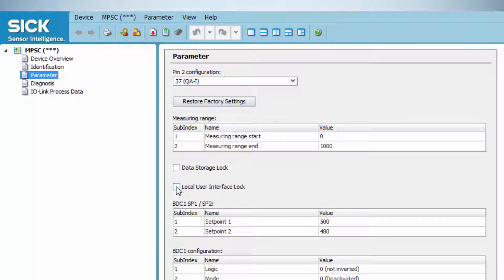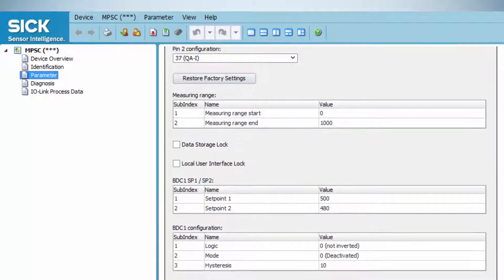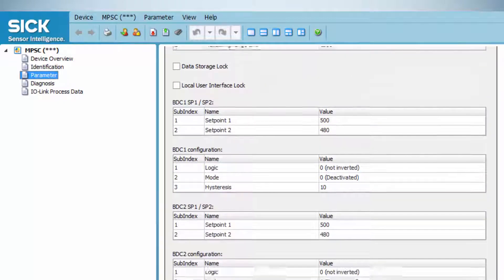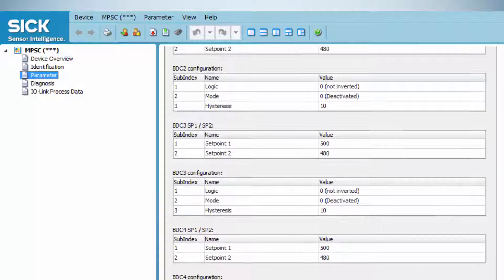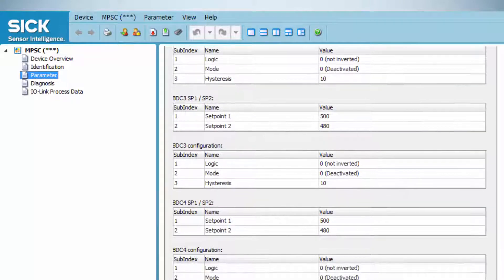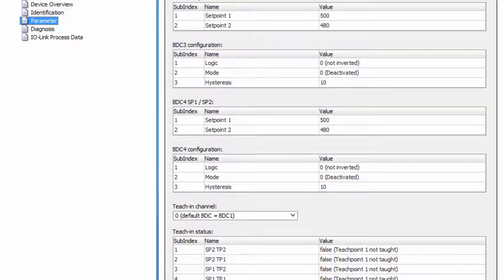The local user interface lock is a key lock function and simply blocks the capacitive touchpad of the sensor. The interface offers four so-called binary data channels, BDCs, that can store up to four switching characteristics.